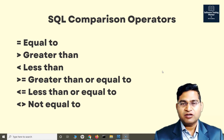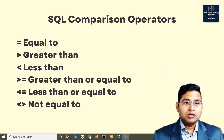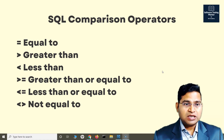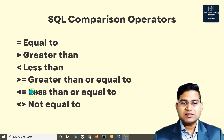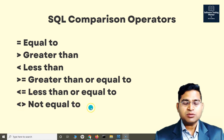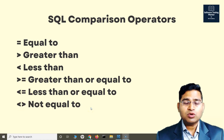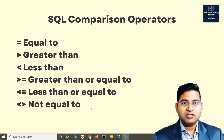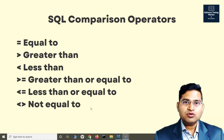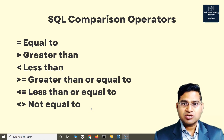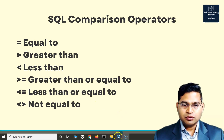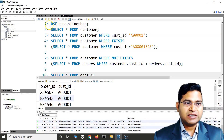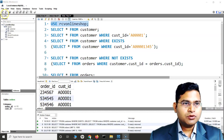Different comparison operators in SQL include: equal to, greater than, less than, greater than or equal to, less than or equal to, and not equal to. These are the comparison operators where you compare different values and then fetch values based on the comparison in the SQL statement. Let's quickly go back to the workbench and learn the comparison operators.